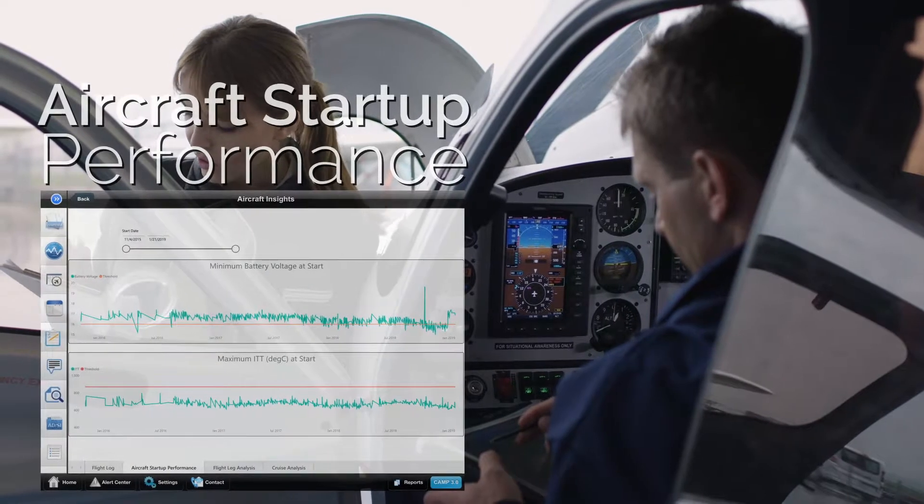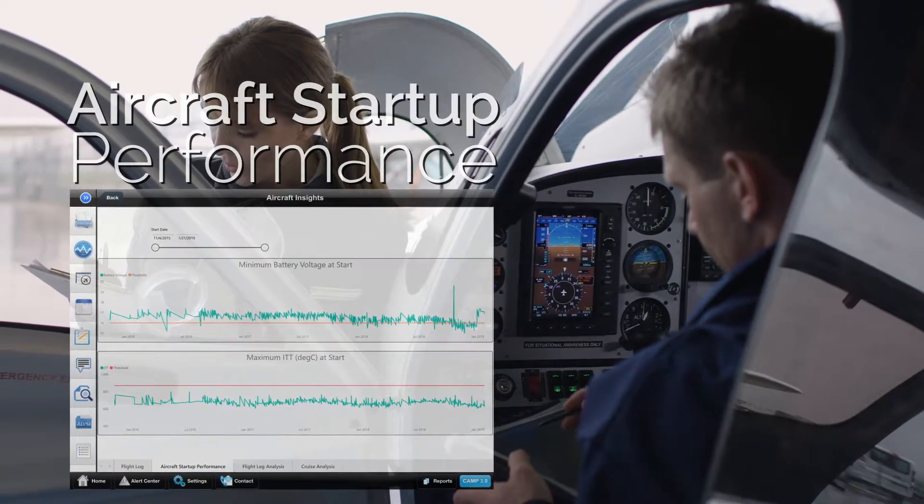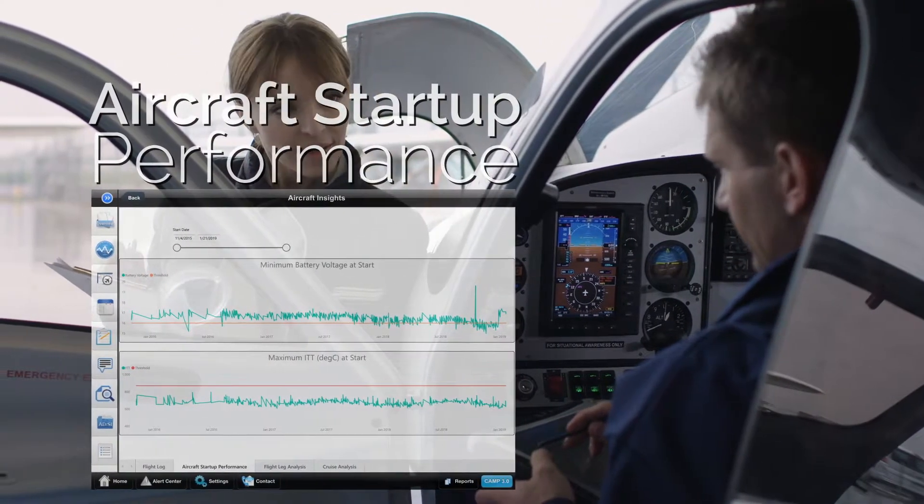Aircraft Startup Performance shows the overall health of your battery, giving you insight as to when it may need to be replaced.